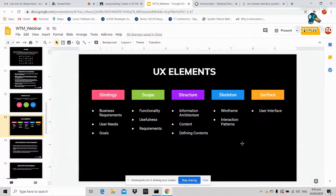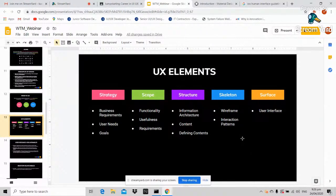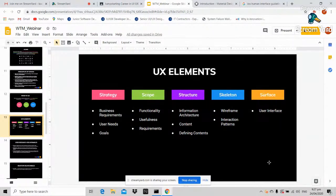The skeleton layer covers wireframes and interaction patterns — this is where you lay out the bones or skeleton of your design. The surface layer is the user interface, where you add colors and images, moving from a lo-fi wireframe to a high-fidelity design.